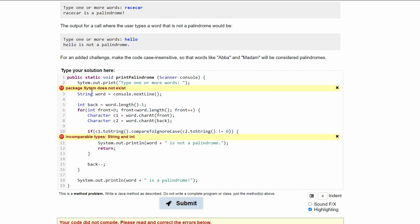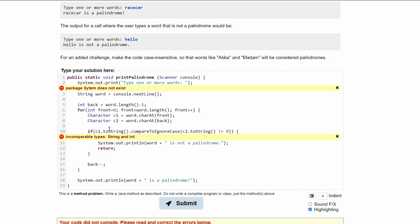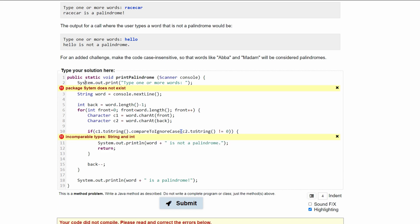And it says that the package system does not exist. And that's because I spelt system wrong. And we are trying to compare a string to an int here, but this one should be okay because we are using .toString.